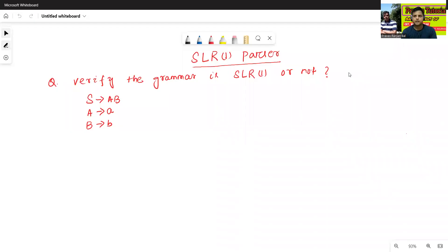Hello all, I am Dr. Prabhas Sanjambal. In today's class, we will discuss one more example of SLR1 parser, or Simple LR1 parser.